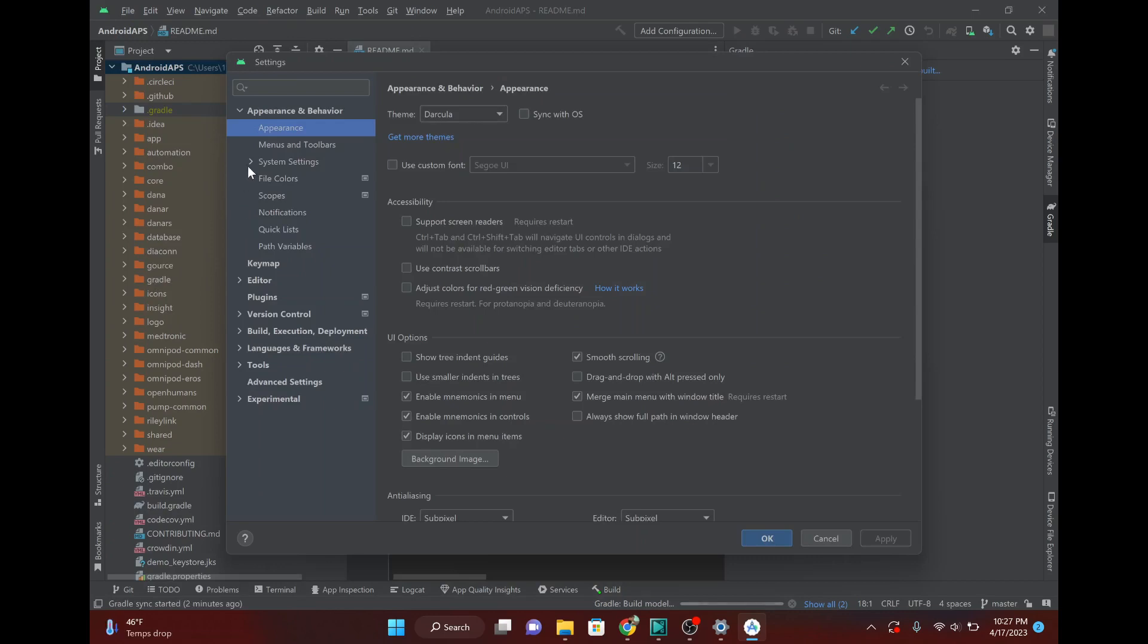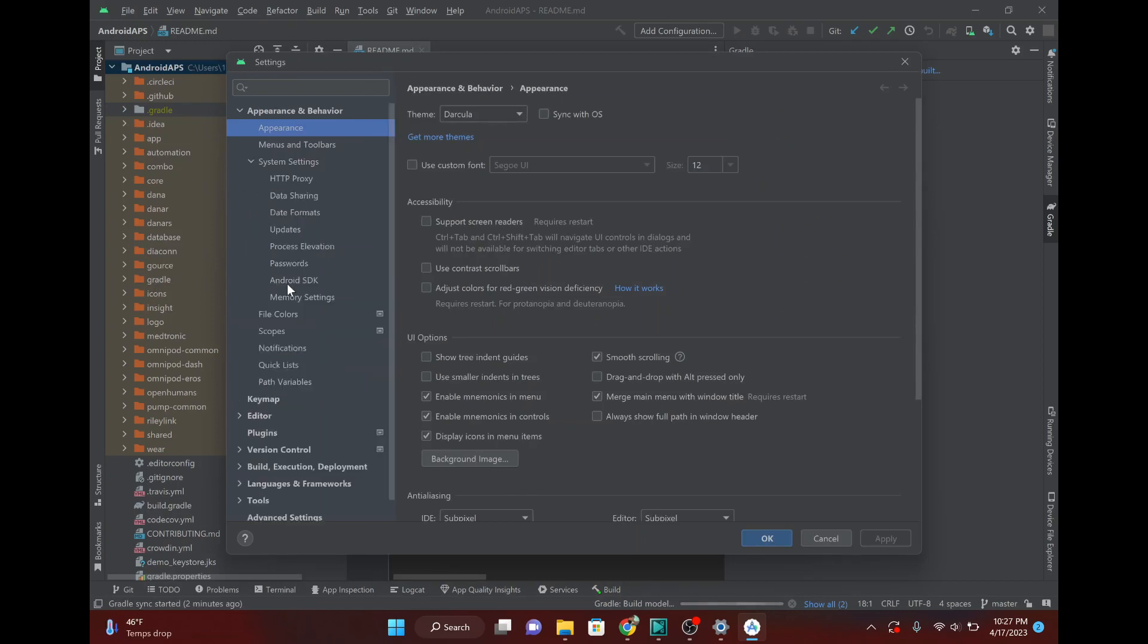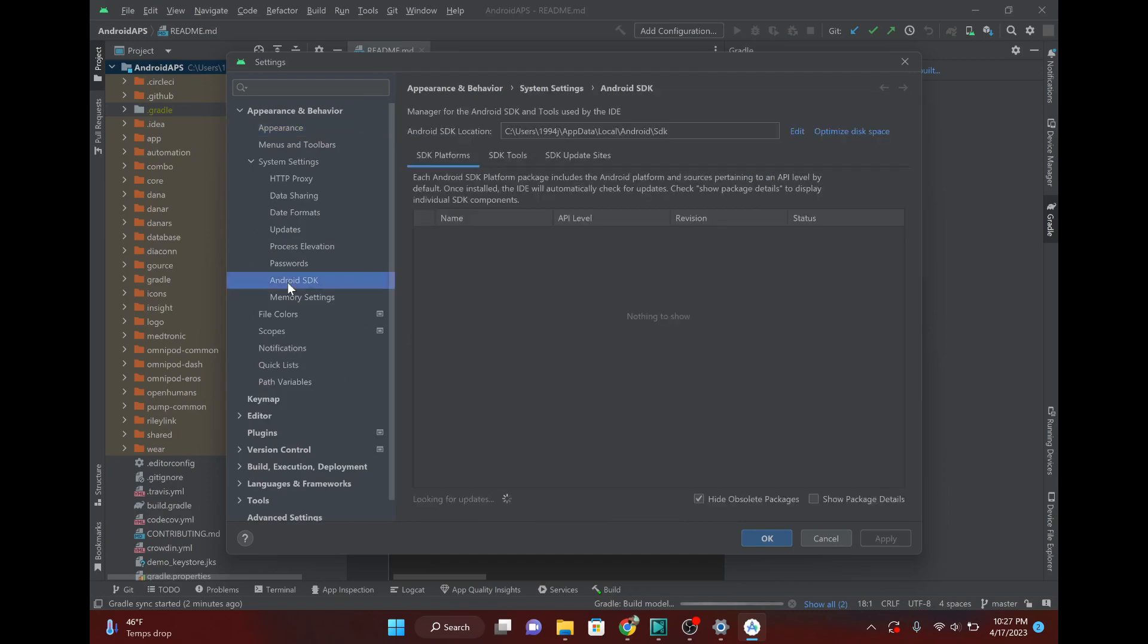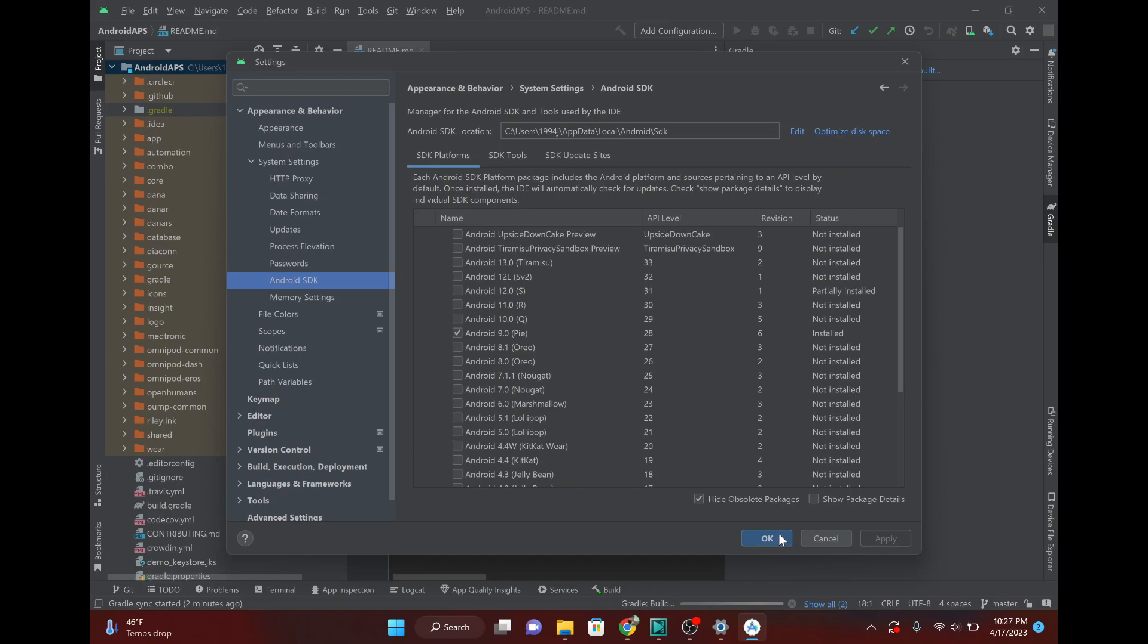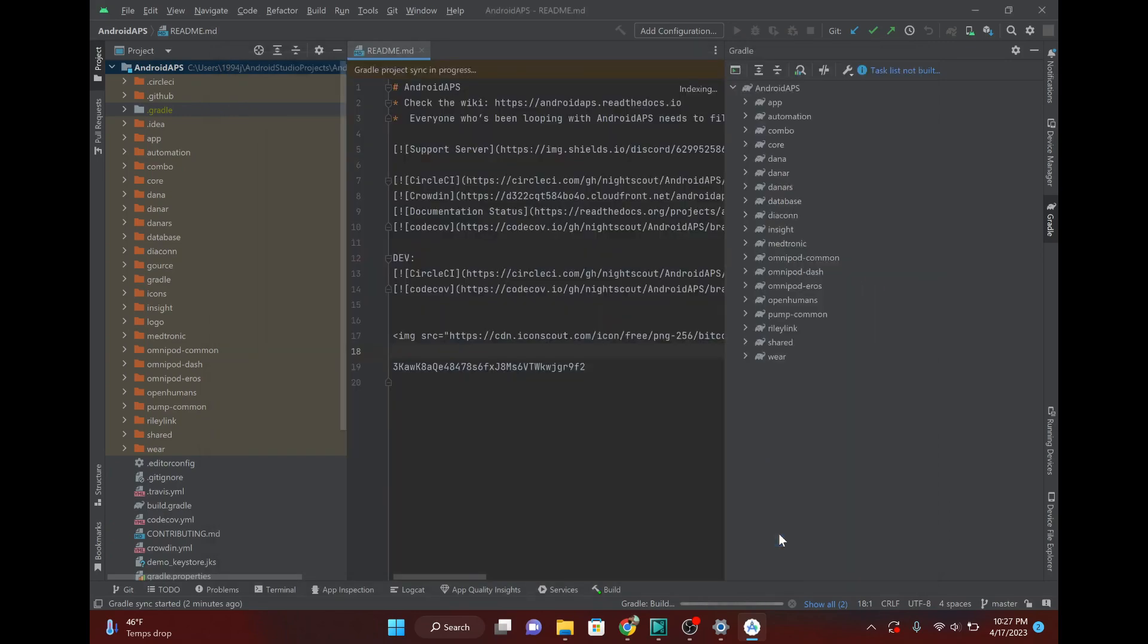And we want to hit this drop down next to System Settings, and Android SDK. And you just want to make sure that you have Android 9 installed. If you don't, go ahead and install it. Don't worry about any of the other ones. It's just Android 9, and it's the SDK version that it needs.